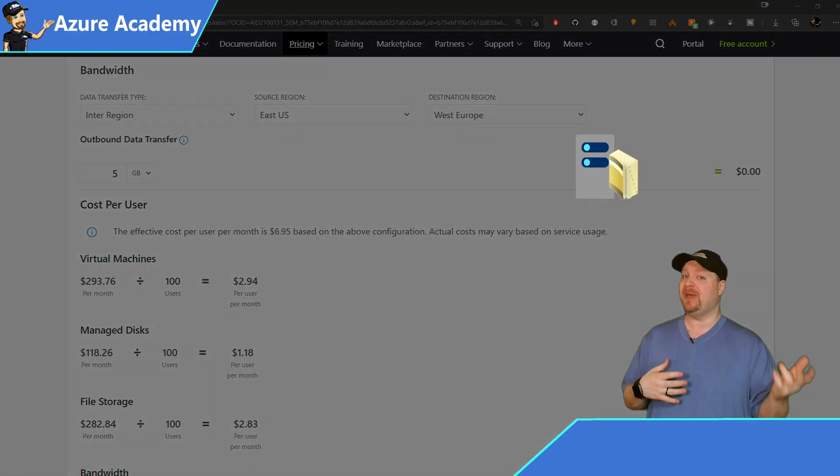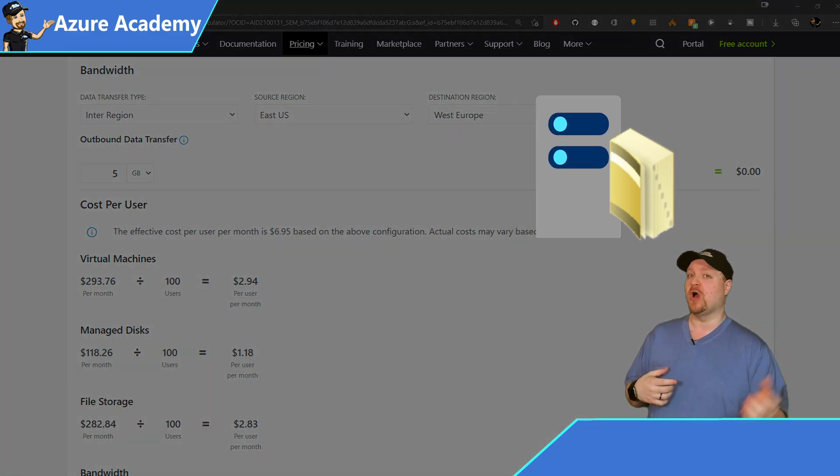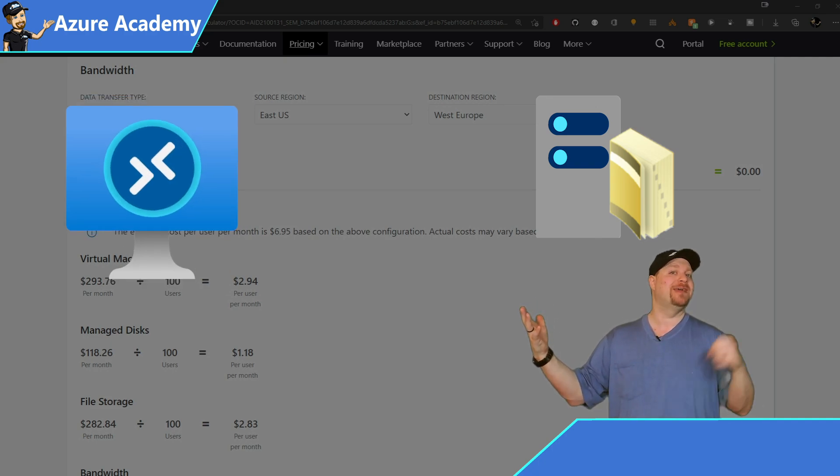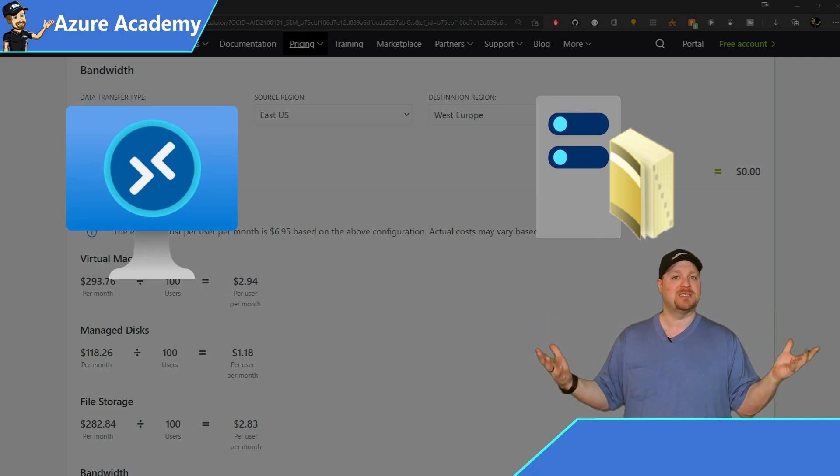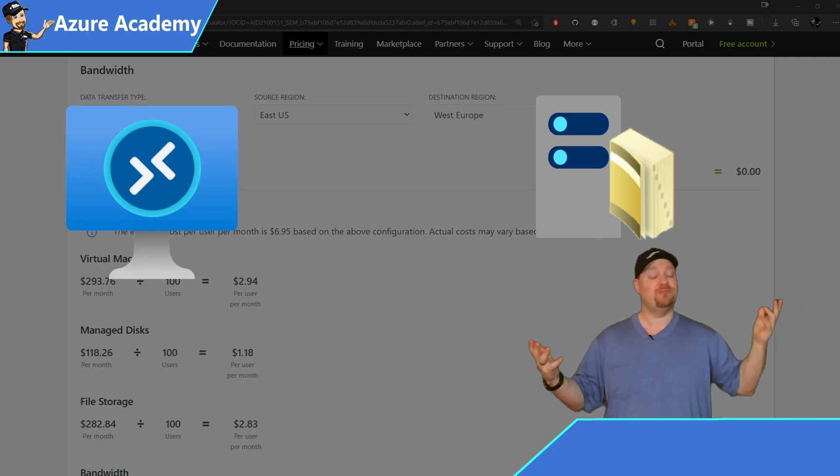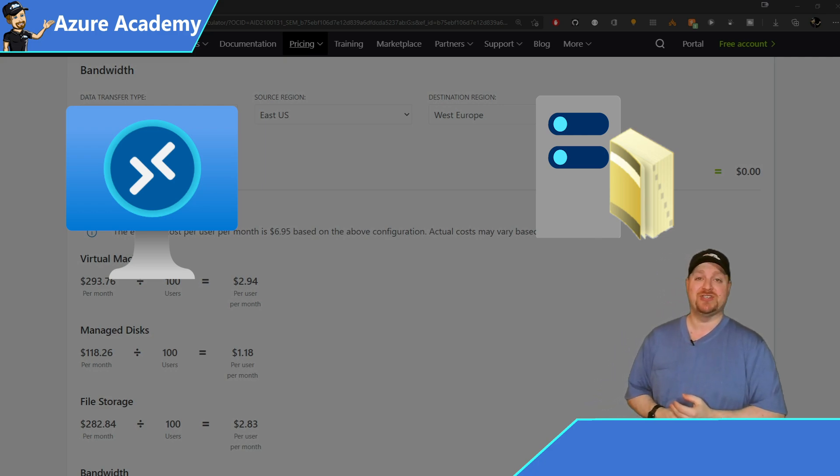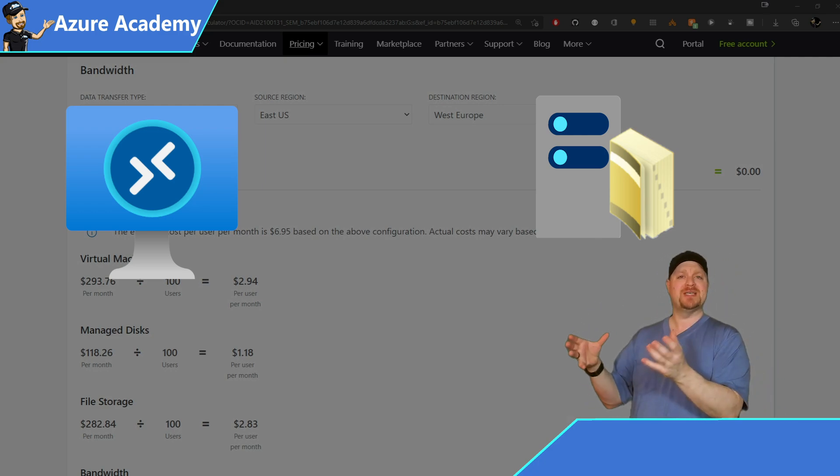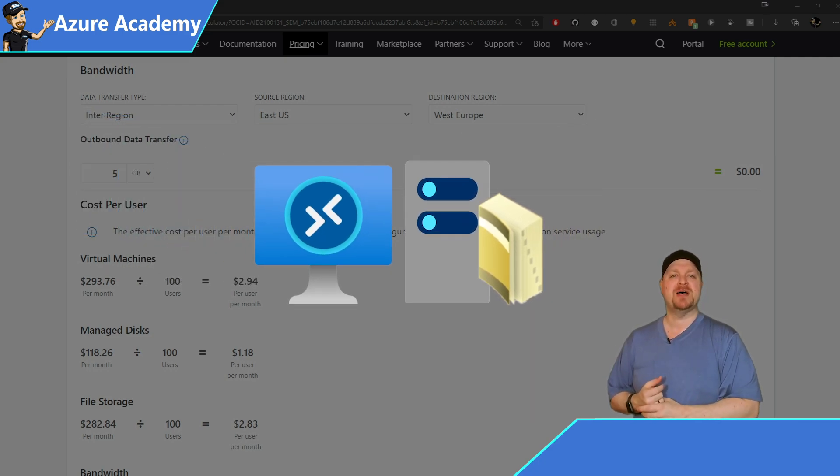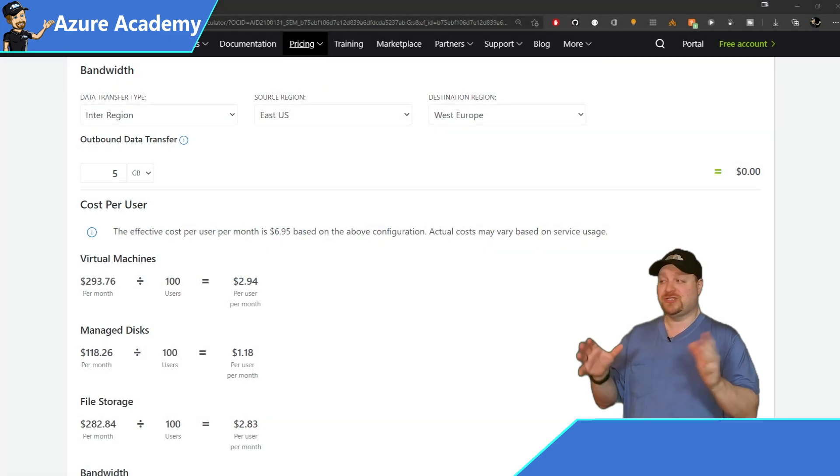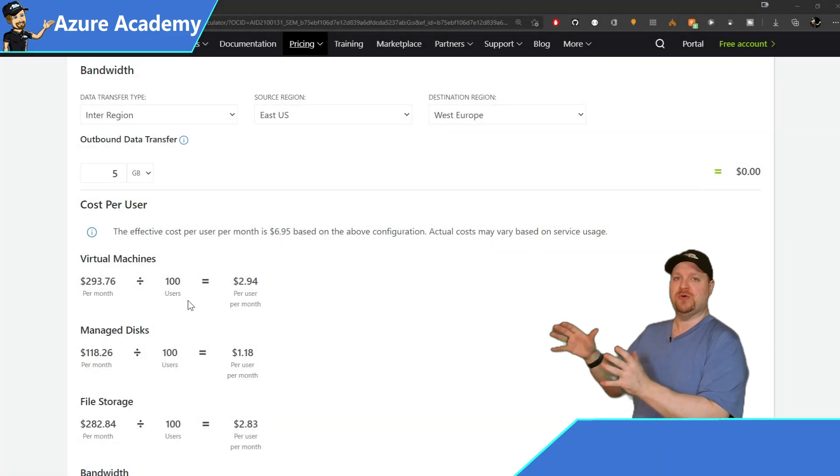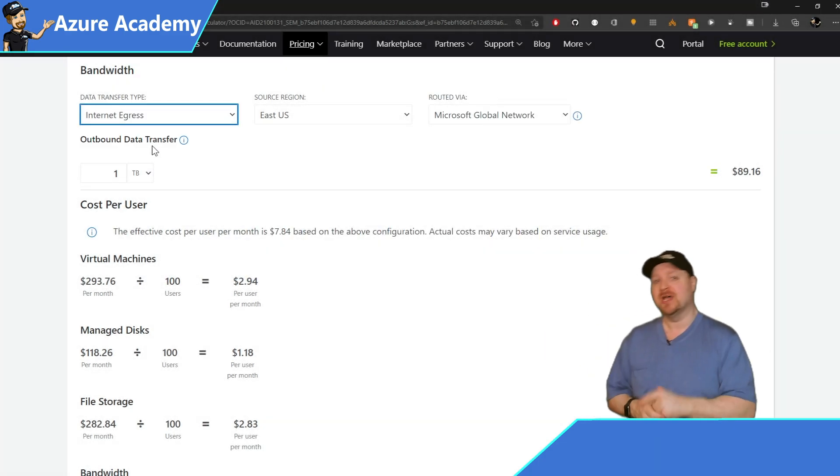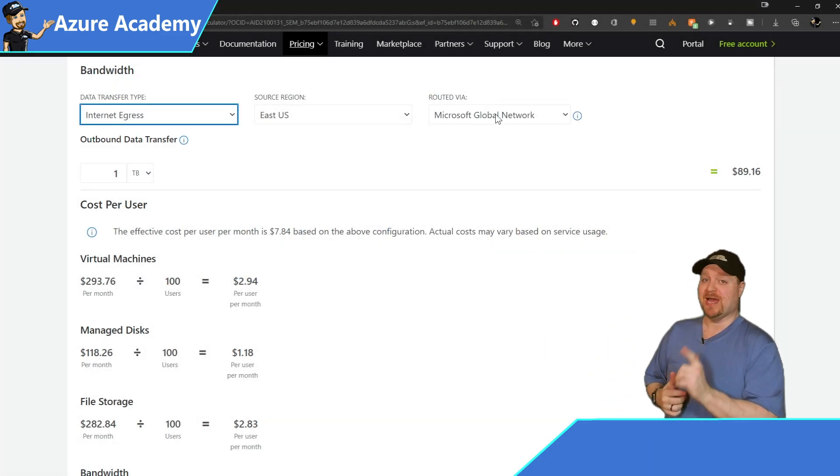For example, if your domain controllers are in West Europe, but your virtual machines are in East US. And that would probably create some added latency into your environment as well. So it's always best to keep things as close together as possible. Then you should have very few, if any, inter-regional charges.